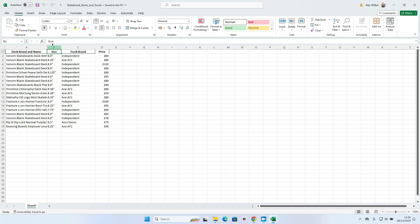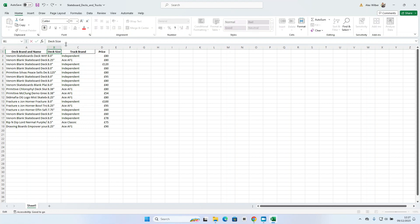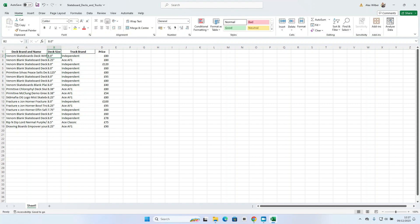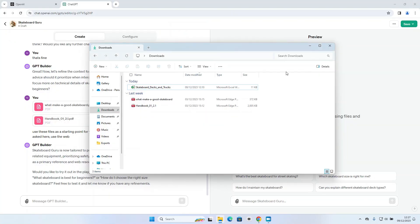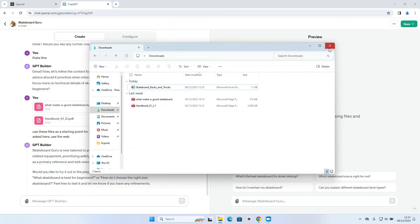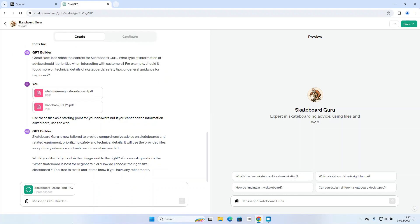So you can see here in column B where I've got the deck size, 8 inch, 8.3 inch, and so on, I've only said size, it doesn't say the size of what. So I will update that column heading with deck size to be absolutely clear what that information means. Now let's save that spreadsheet, let's close it and let's upload that to the GPT and let's give it some really specific instructions here.